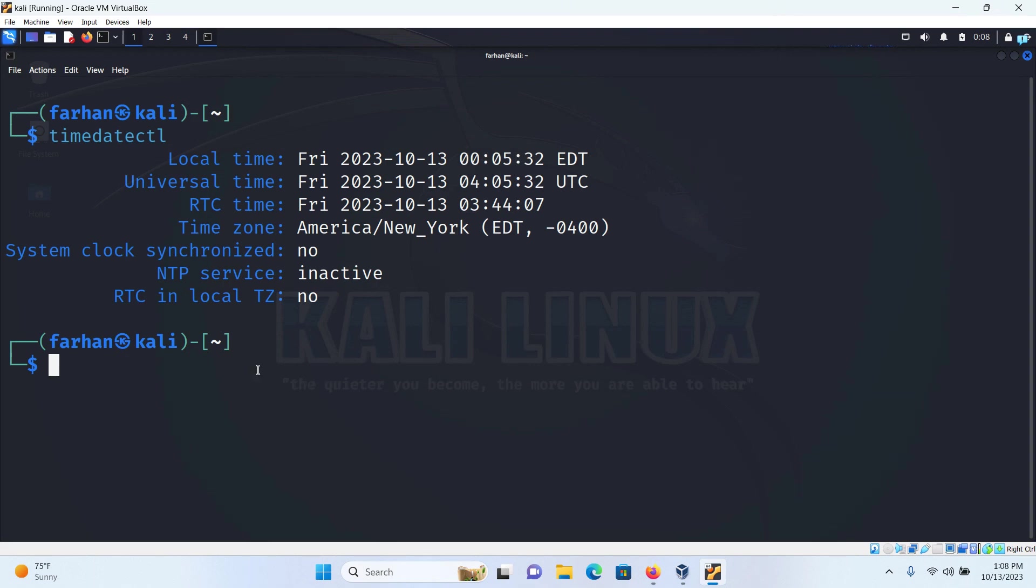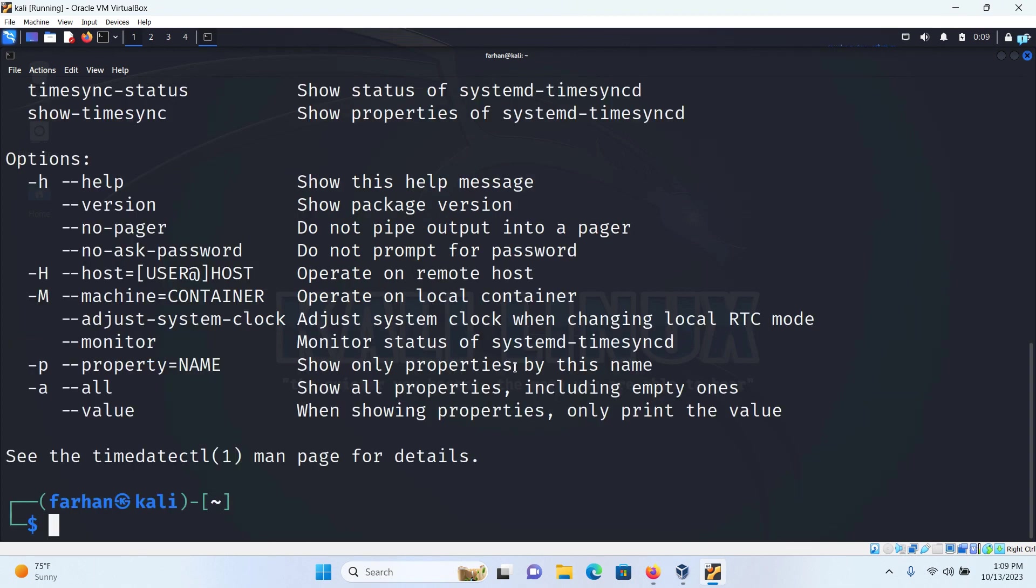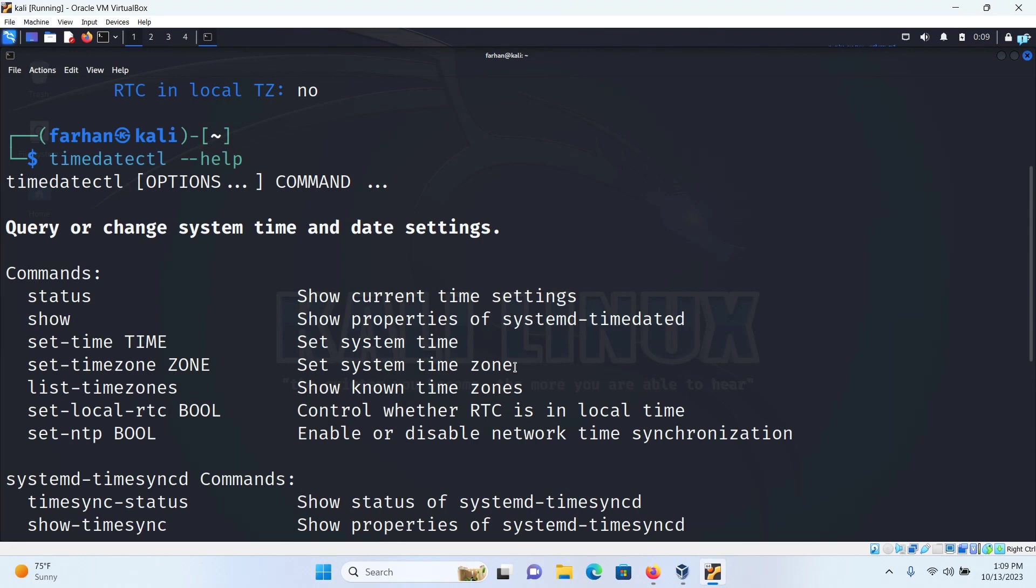So to do that, the first thing we're going to look at is the help menu. So type the command timedatectl --help and then press enter, and I can now see that with the command list-timezones, I can see all the available timezones that I can set with my Kali Linux.